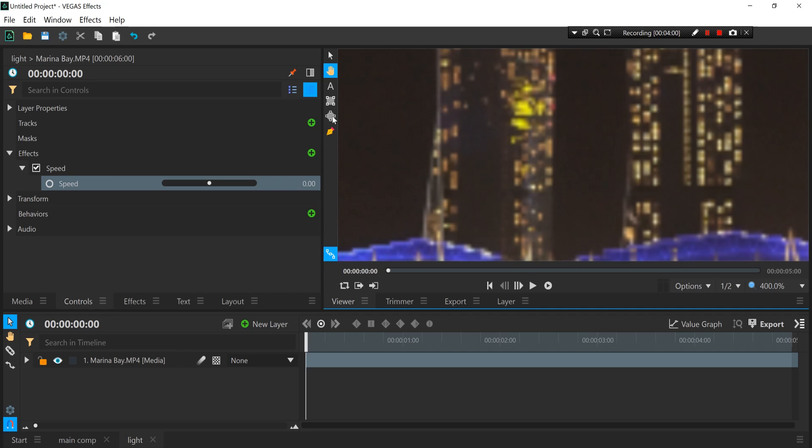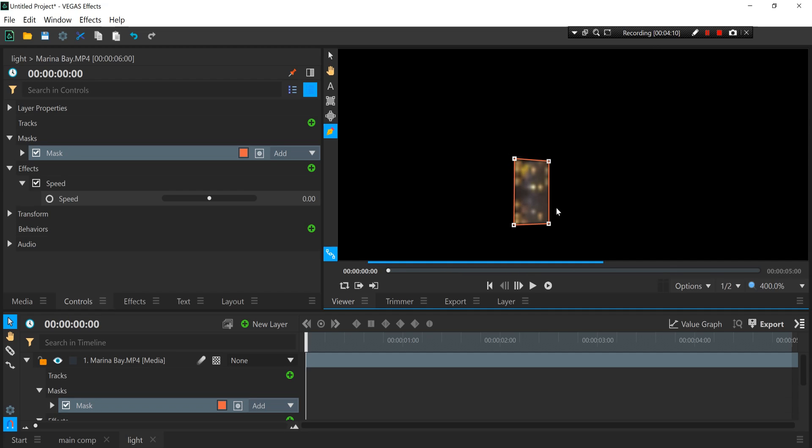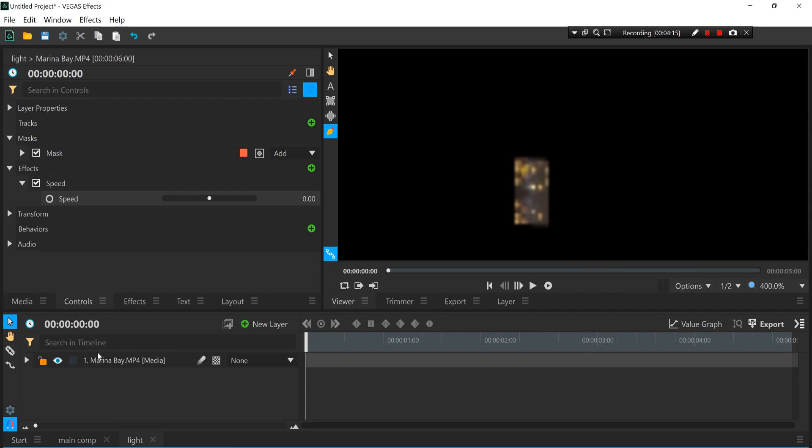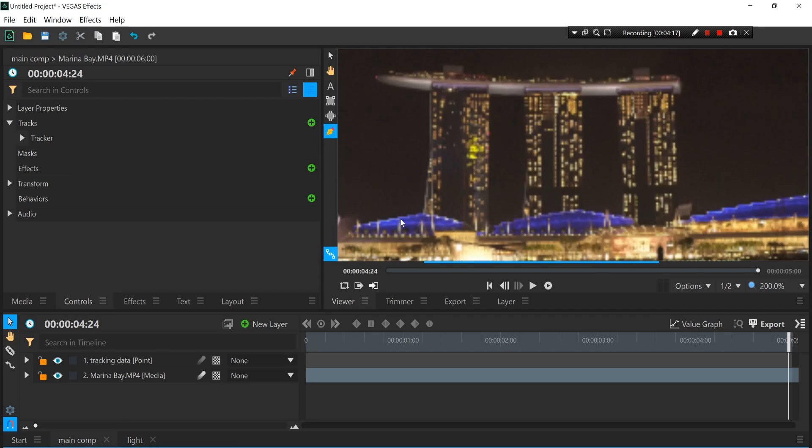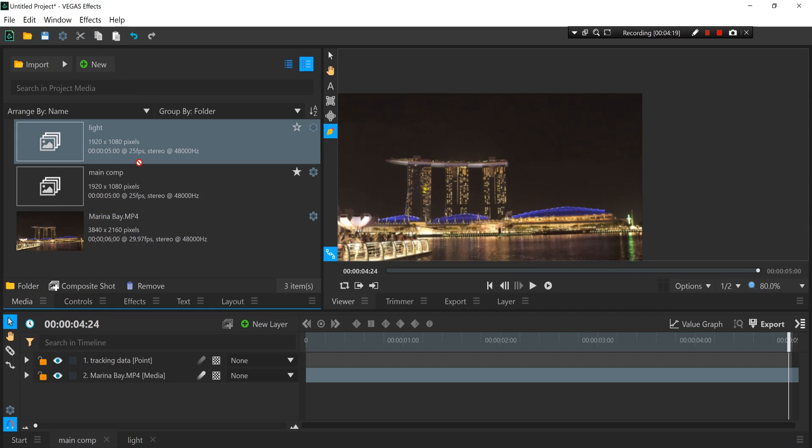Once we've done that, you want to use this pen tool to mask out part of the building. So in this case I'm going to mask out this section over here, just like that. Take your time to do some precise masking so that it will look good later. And once you've done the masking, you want to go back to your main comp and then import the light comp into your timeline.